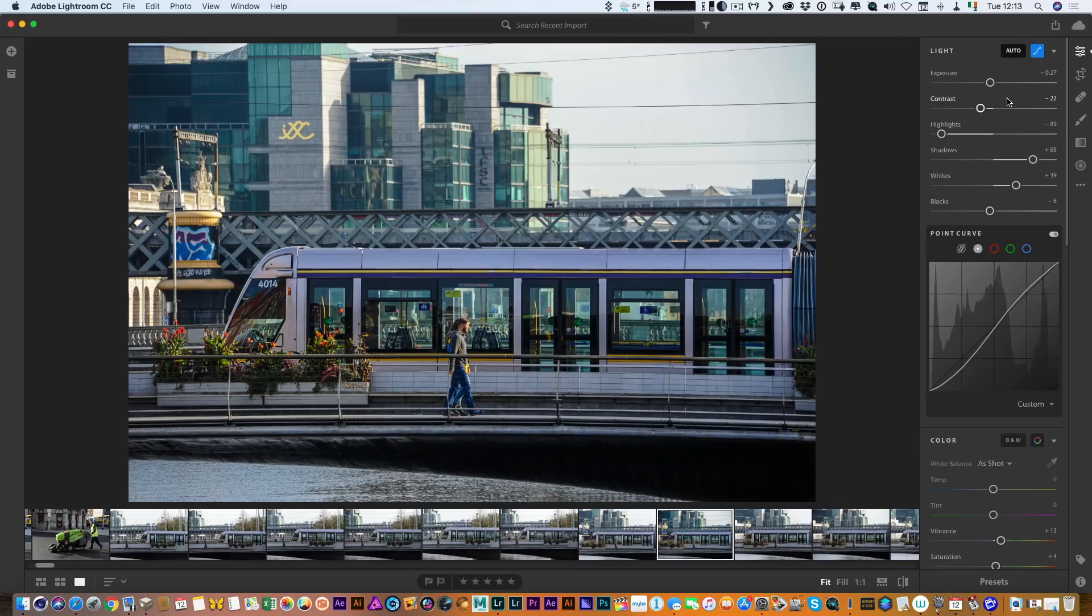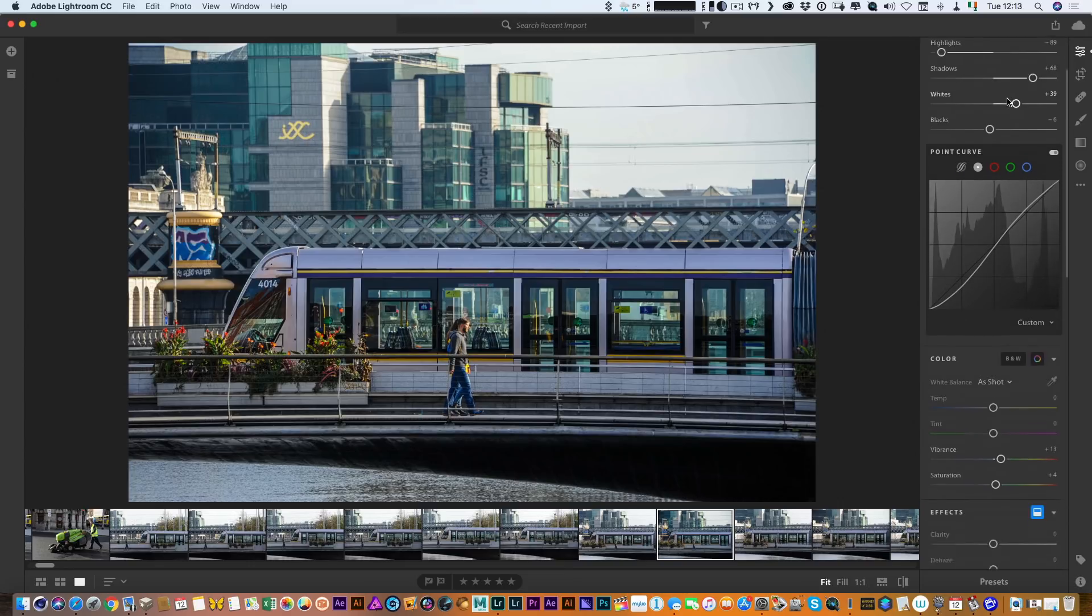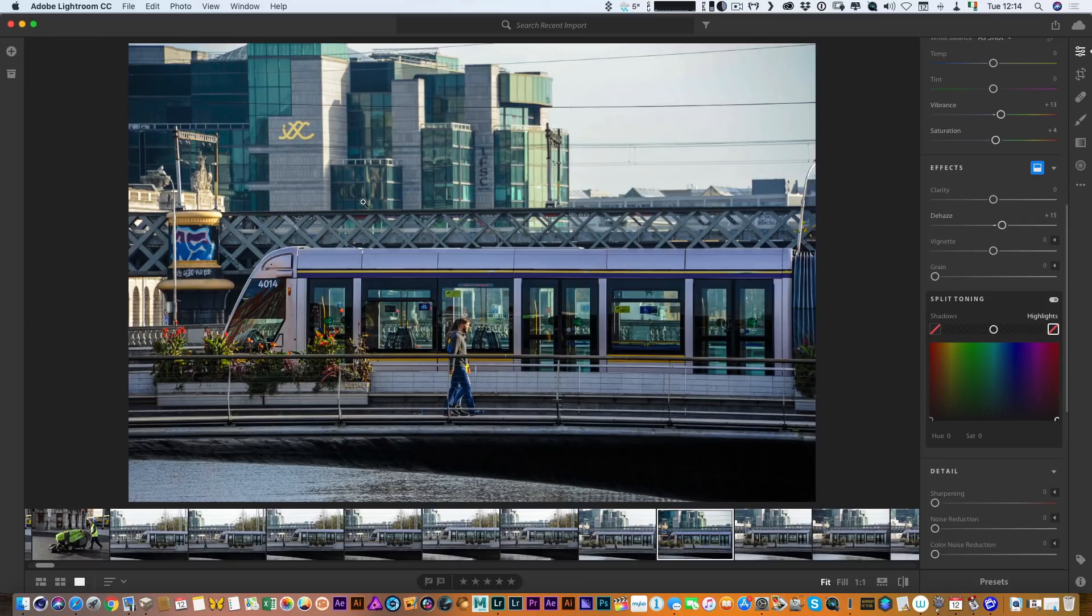I haven't been particularly a biggest fan of Lightroom CC but they're slowly adding stuff onto it and one thing's for sure it is faster than Lightroom Classic so maybe in a few versions time I might actually start using it more. But yeah in Lightroom Classic the automatic function is pretty much the same.